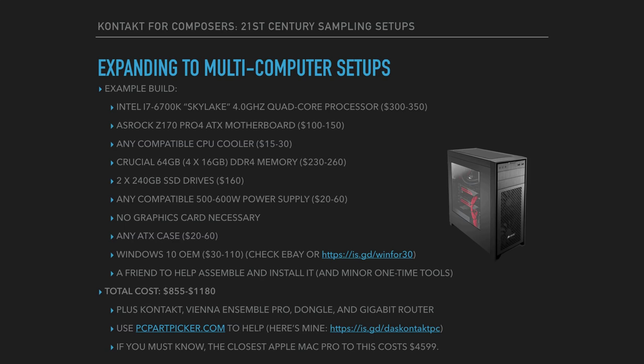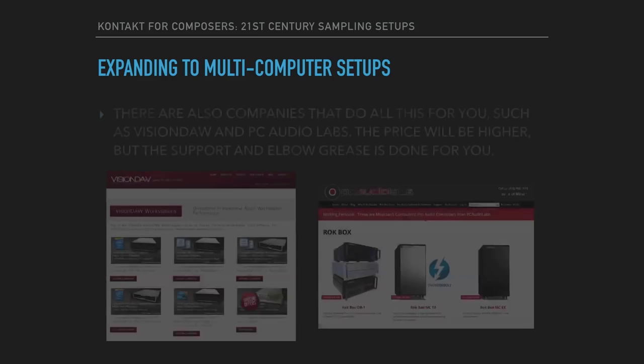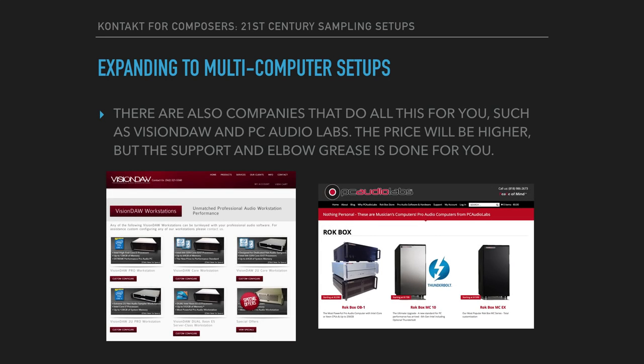Now if everything I just outlined is a little too much for you to stomach, there are companies that will do all of this for you. Two of the most popular ones are VisionDAW and PC Audio Labs. The price is going to be higher, but the support and the elbow grease is done for you.